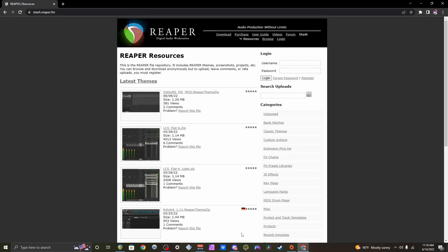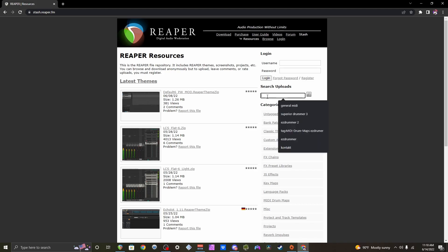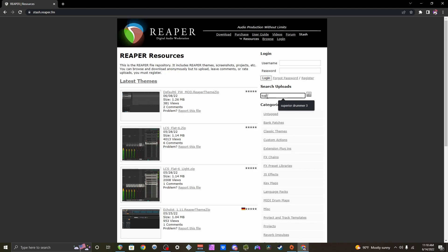The first thing you want to do is come to this website called ReaperStash. I'll put a link in the description to make it easier for you to get there. Come to the search bar and type in whatever drum library or drum kit you use. For example, I'm going to type in Superior Drummer 3.